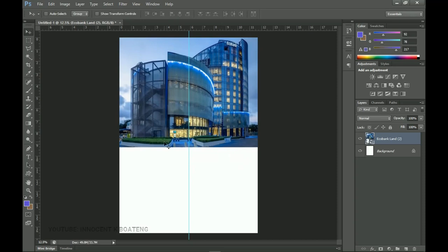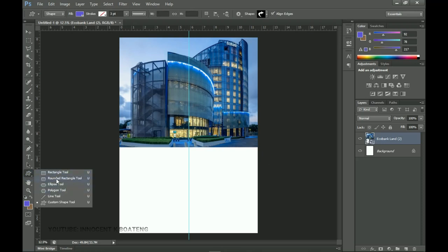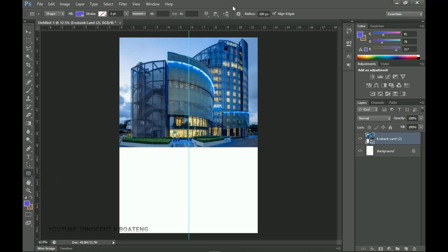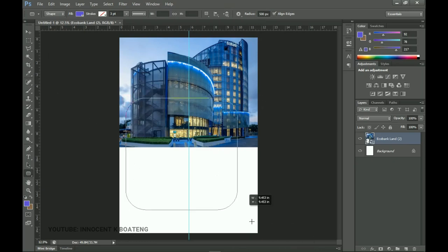From there we're going to bring in our shapes using the Rounded Rectangle tool. With a rounded rectangle, if you use it by default you're most likely not going to get the round edge look. To make the edges very round you need to go to the Radius setting and set it anywhere from 300 — the higher it goes, the more round the edges become. I'm going to set mine to 500.